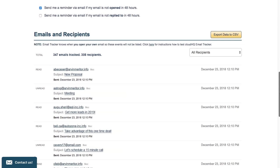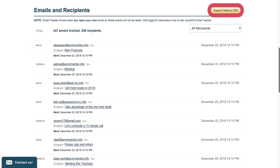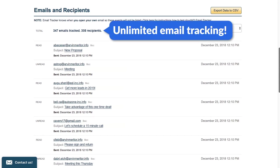You can scroll down to see the status of your emails, and you can export this data to CSV by clicking here. And you always get Unlimited Email Tracking.